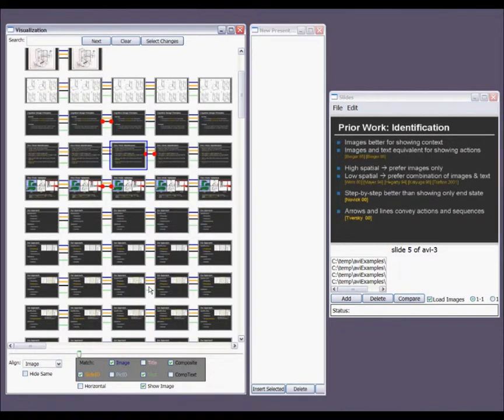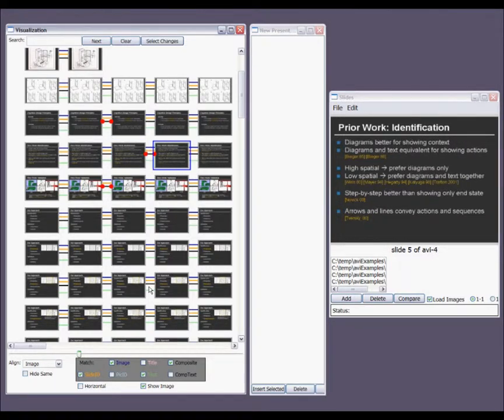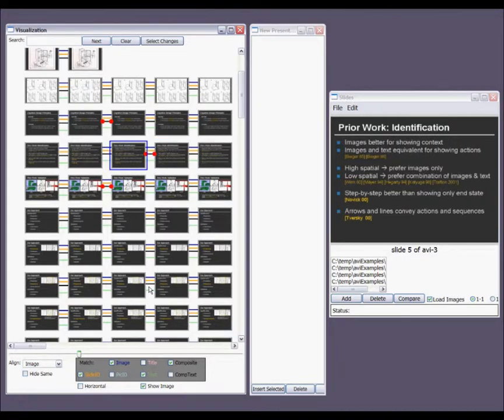By moving back and forth between two corresponding but visually different slides, it's very easy to understand what changes occur between alternate versions.